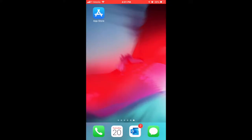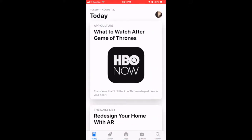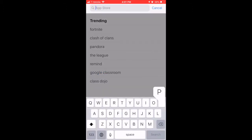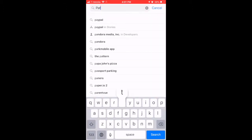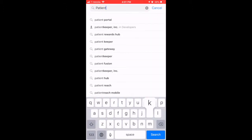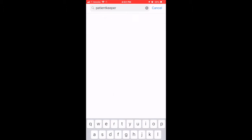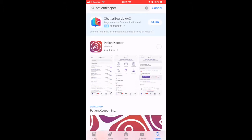First, start by opening the Apple App Store on your iOS device. Next, search for the word PatientKeeper without spaces. Select Get to download, then open your Patient Keeper application.